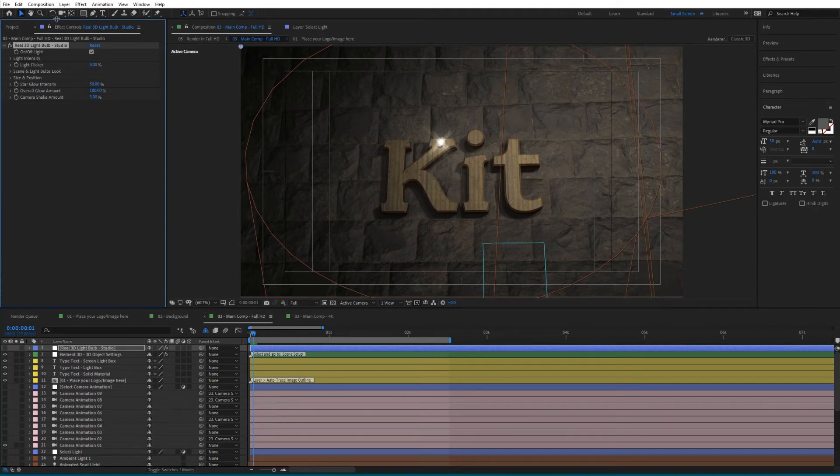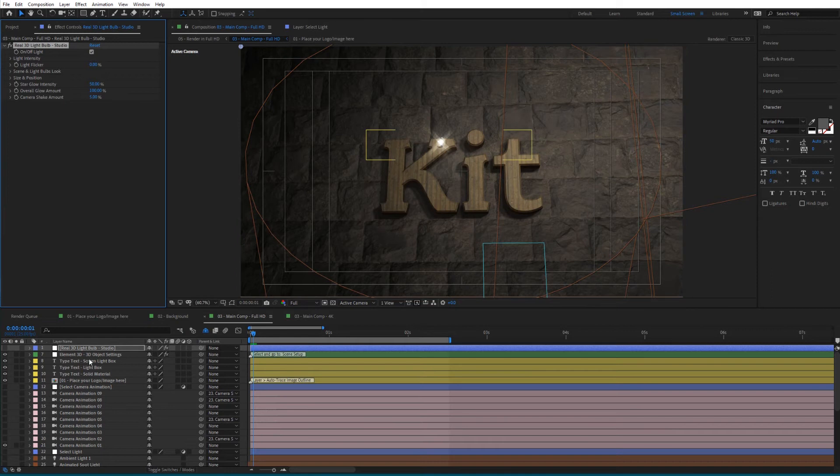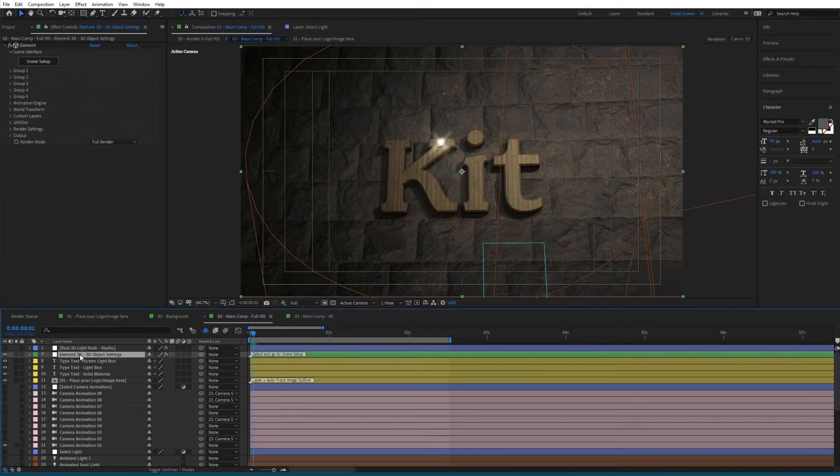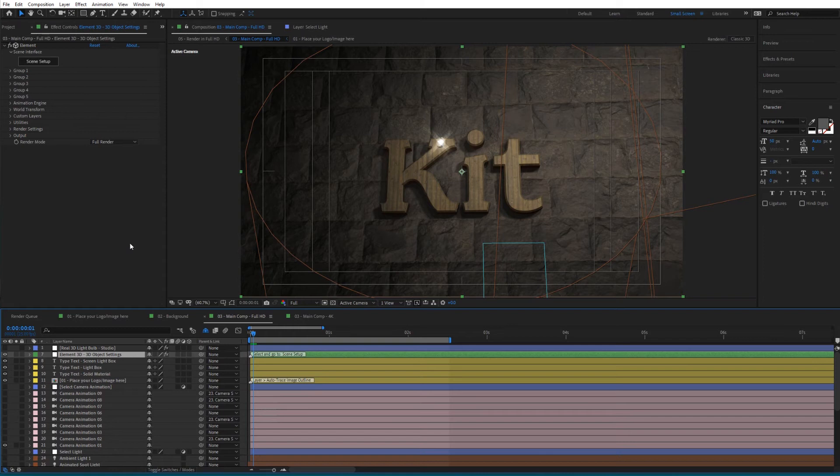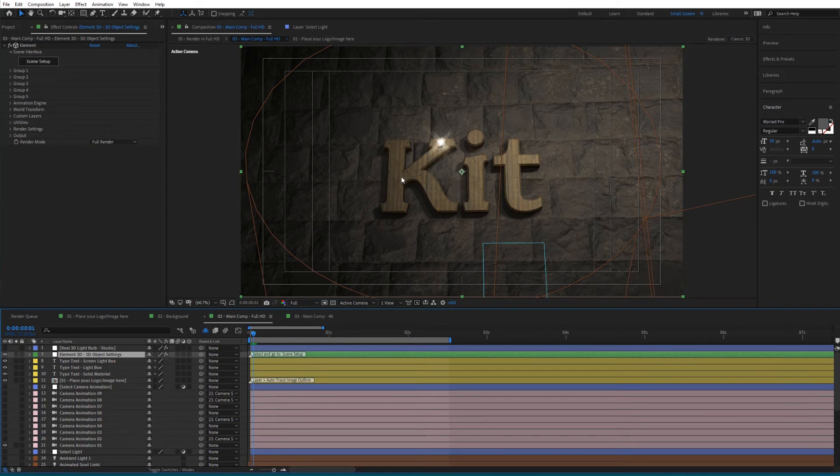Then you have the Element 3D Object Settings - this is where you'll add your 3D light bulbs and customize the materials for your text.